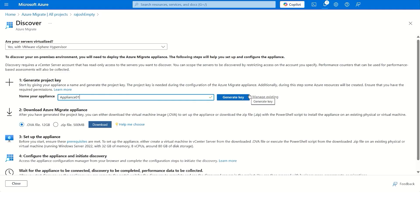When you click on Generate Key, what it does is it creates some resources in the background and associates these resources to the Azure Migrate project. These resources are required for the functioning of Azure Migrate.